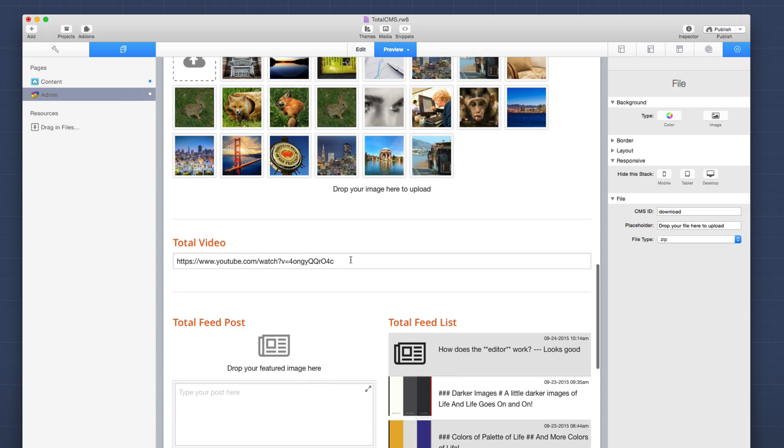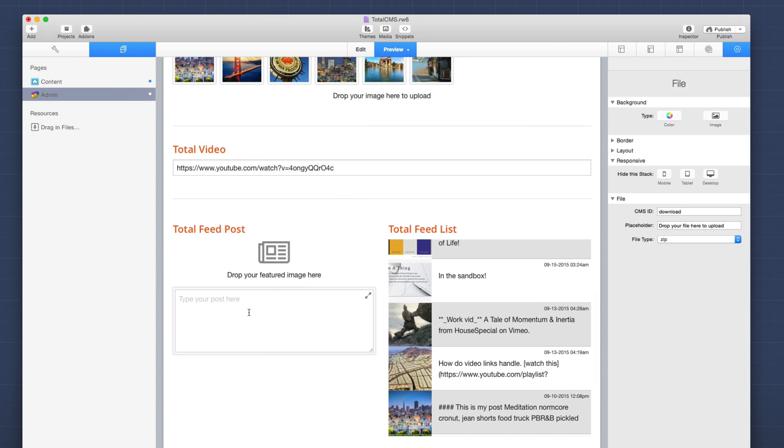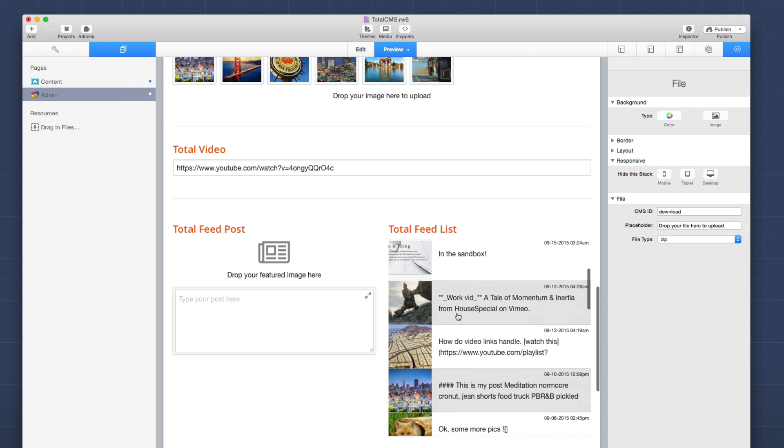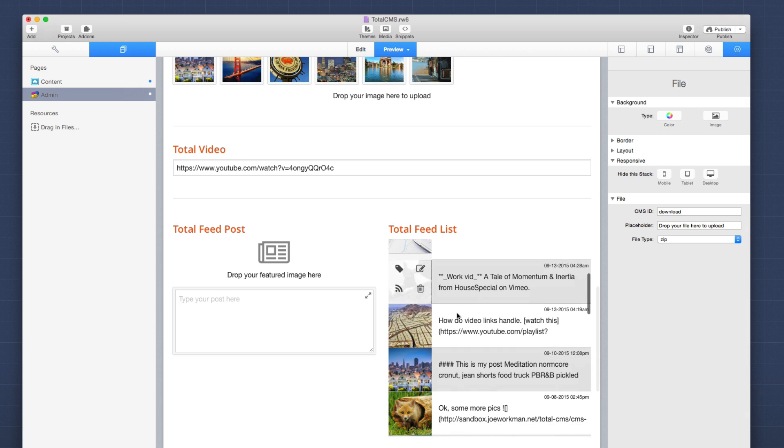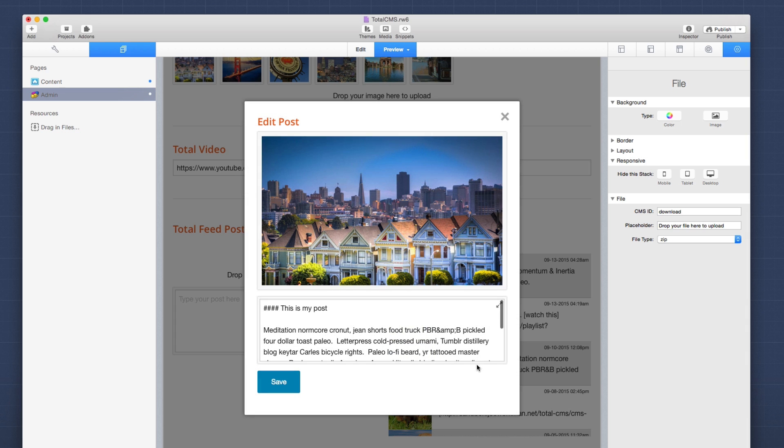Further down, we have our videos. And here you can paste in any YouTube or Vimeo URL. And that Vimeo or YouTube video will be displayed in your content areas. And feeds, when you add a new post here, you type in your text and drag and drop a new image. And when it's done adding, it will be automatically added to your list over here on the right. And if you've ever messed up on a post, you could simply click on that post and you can edit both the image and the text all right within the admin interface.